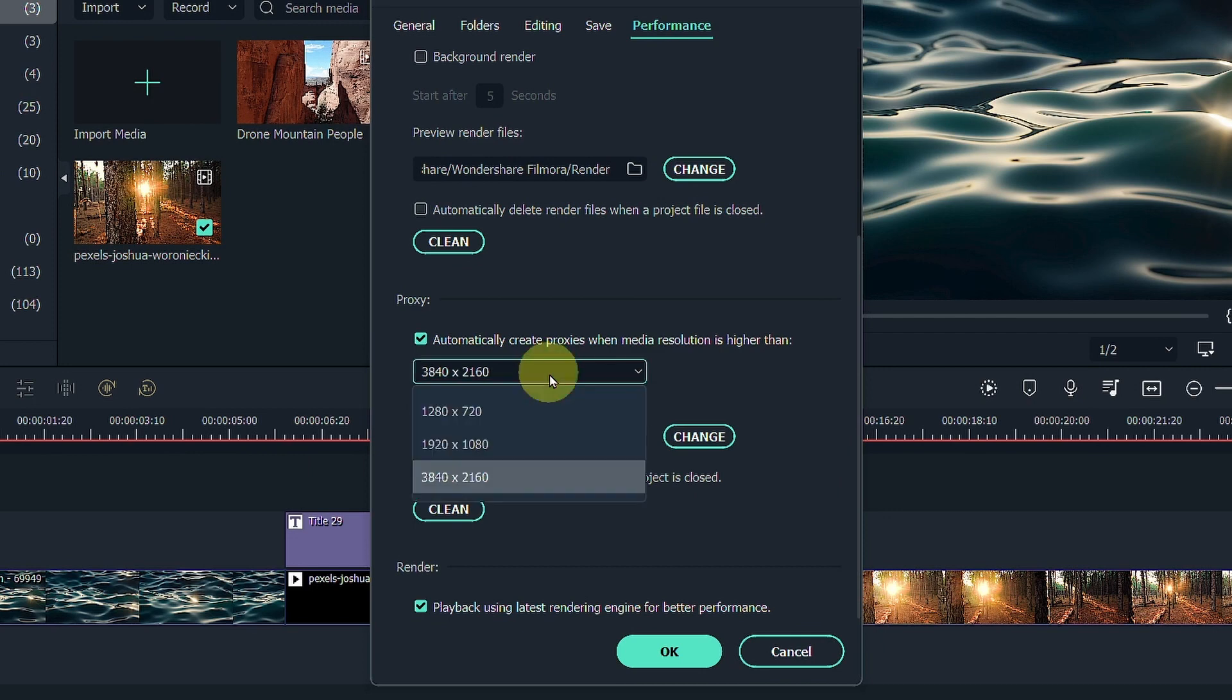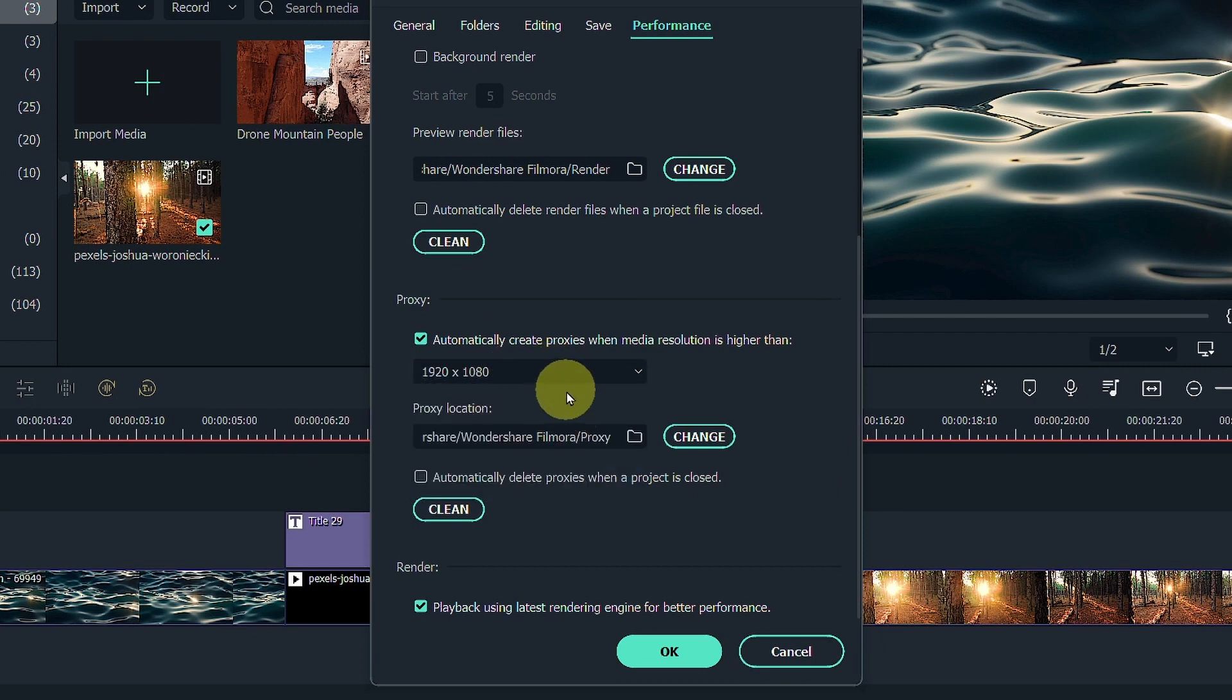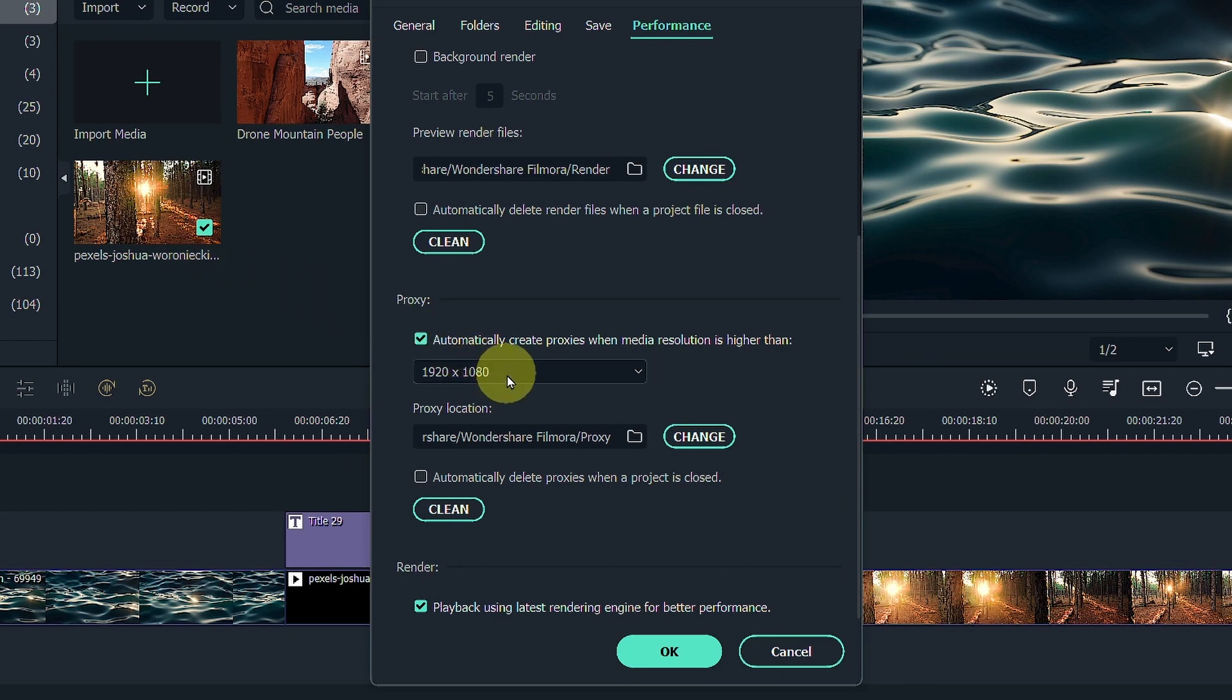Otherwise, you can turn it down for lower resolution. This means that if Filmora detects your media is Full HD or higher, it will automatically create proxies.